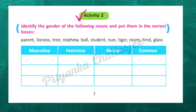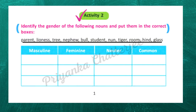Next, activity 2: identify the gender of the following nouns and put them in the correct boxes. These are the most important words. Masculine gender means male gender. Feminine gender means female gender. Neuter means non-living things.